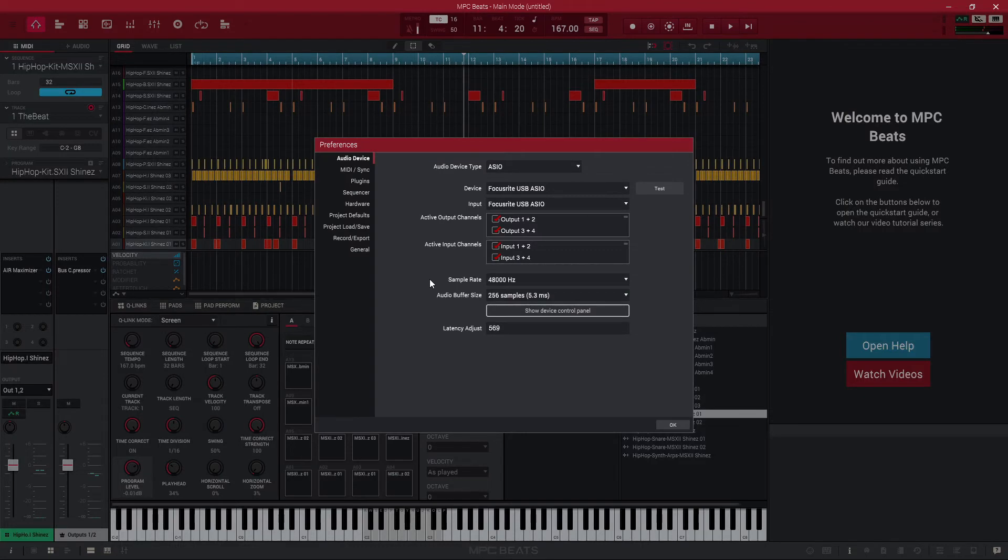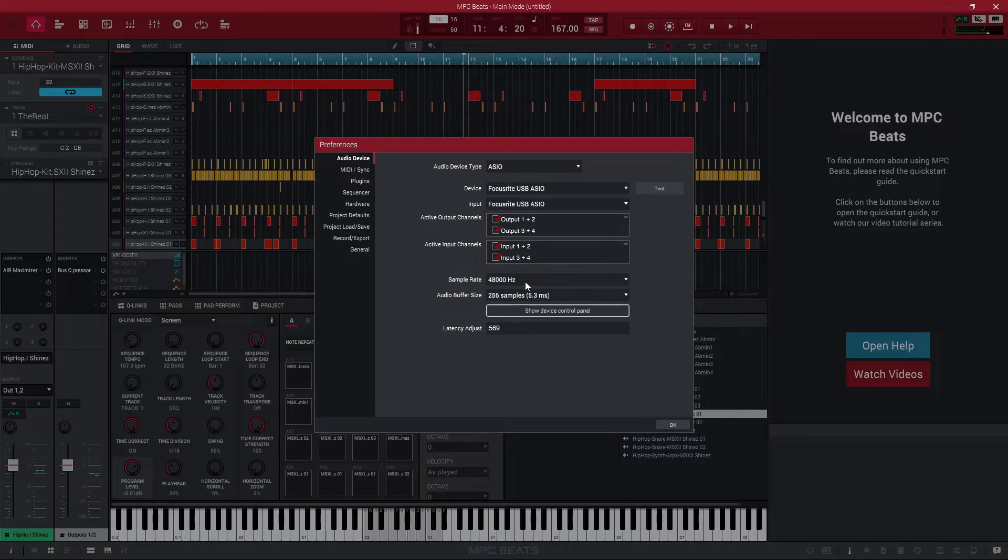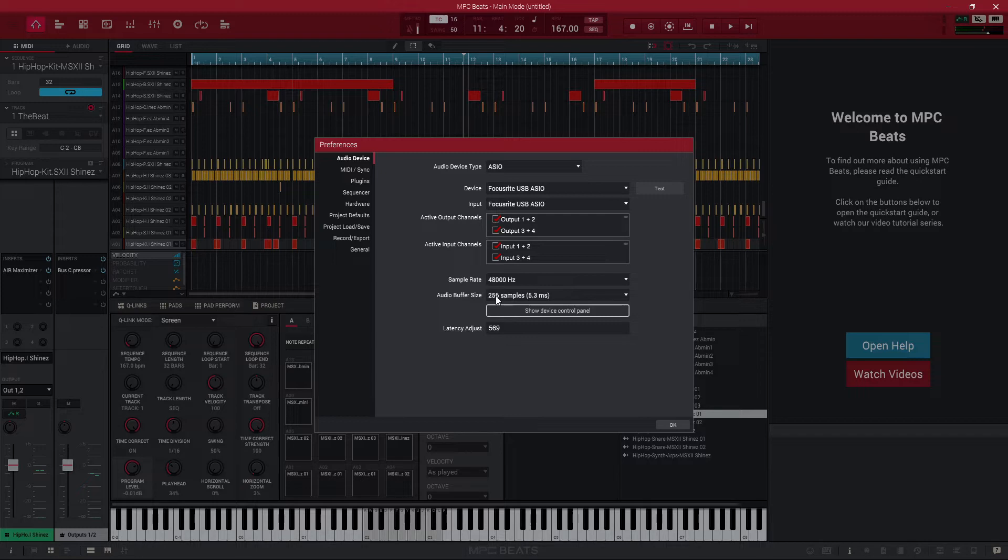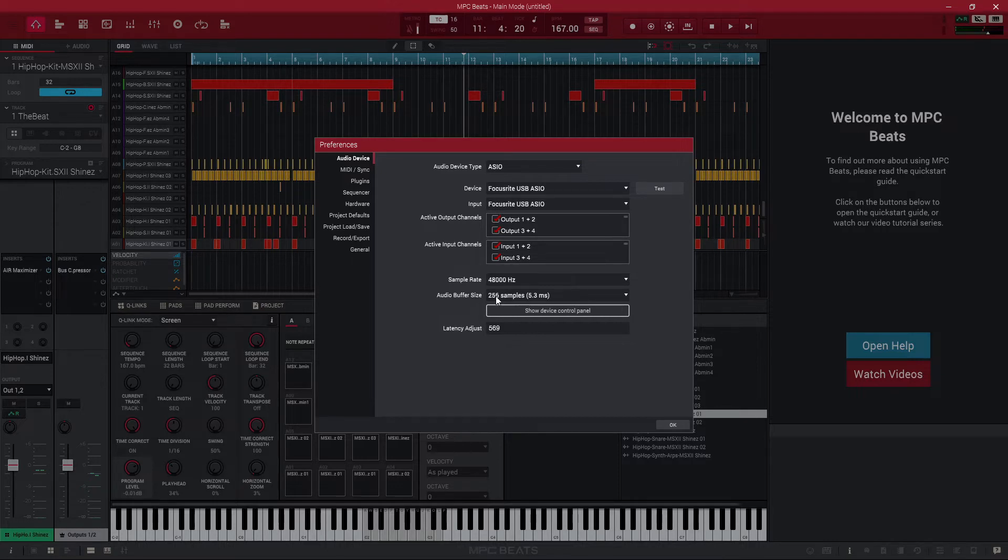Next you're going to want to make sure your sample rate is what you want it to be. I like to use 48 kilohertz, that seems to work for me. Your buffer size, this is going to affect your input latency. I have more videos about that on my channel if you want to go check that out, links in the description. But 256 will work for me for now.